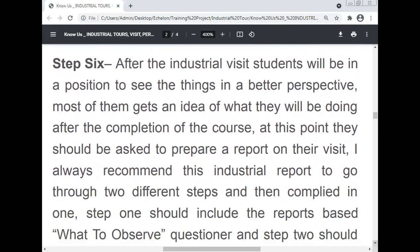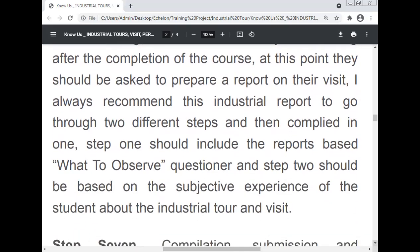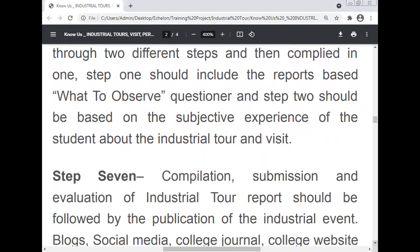Step six: after the industrial visit, a student will be in a position to see things from a better perspective. Most get an idea of what they will be doing after course completion. At this point, every student should be asked to prepare a report on their visit, covering the layout, processes, and all relevant observations. The report is recommended to go through two steps: step one should include the report based on what to observe, and step two should be based on the subjective experience of the student about the industrial tour and visit.